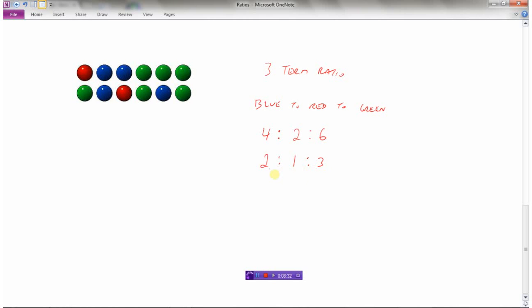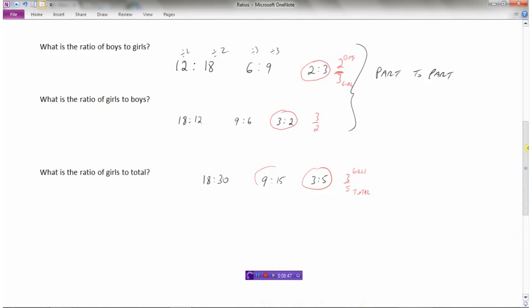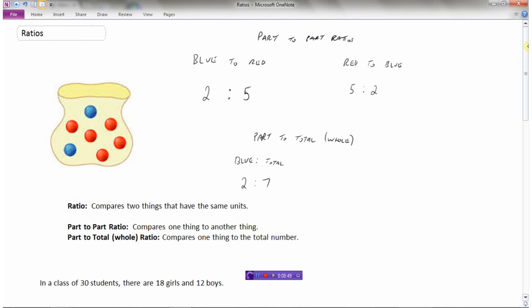Obviously with three terms we can't write that as a fraction, so two to one to three is how we write a three-term ratio when comparing three different categories. To summarize: a ratio compares two things that have the same units — all marbles, or all people. A part-to-part ratio compares one thing to another thing. A part-to-whole ratio is when we compare one thing to the total number of things, like marbles in the bag.